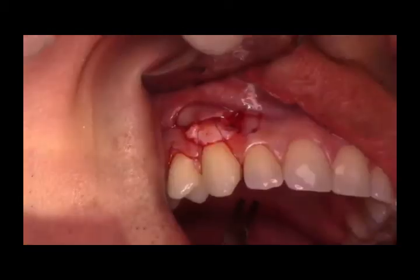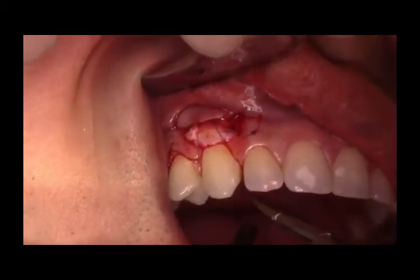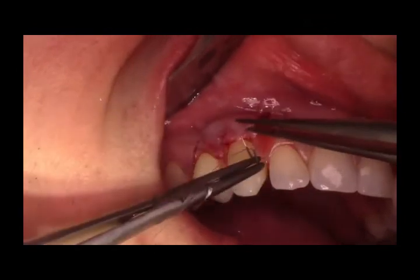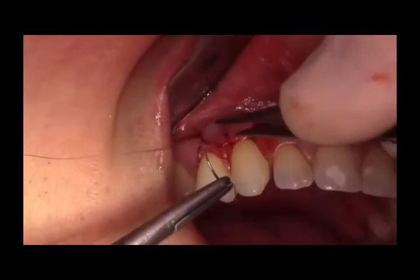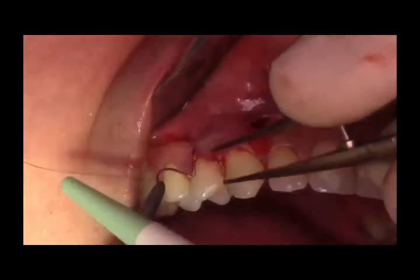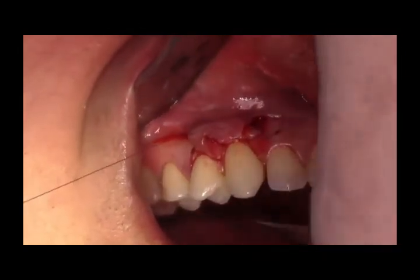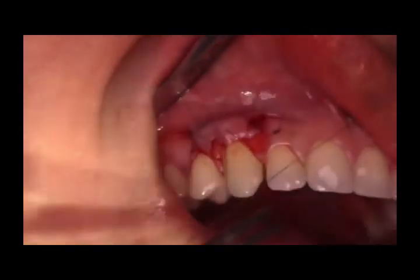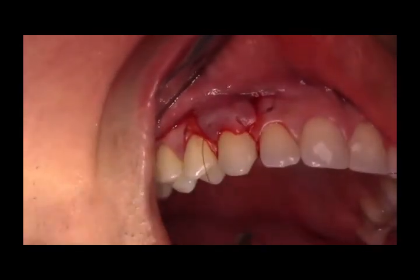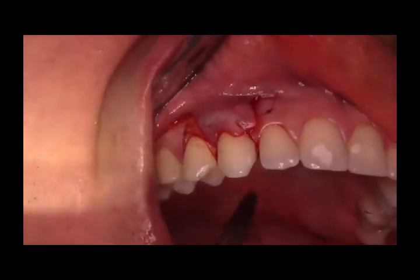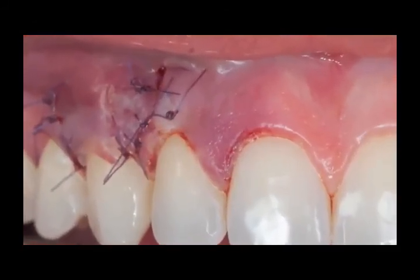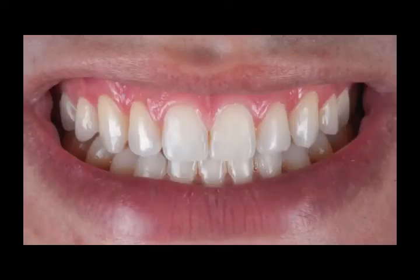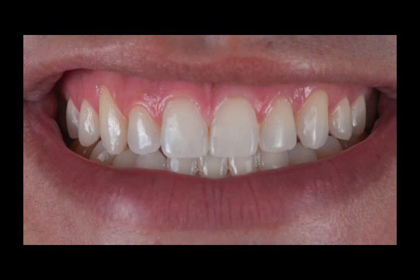The flap is then coronally advanced and stabilized in position with the help of sling sutures. This is the post-operative view immediately after surgery, and this is the post-operative view after a few months. The pre-operative view shows the condition with which the patient initially presented.